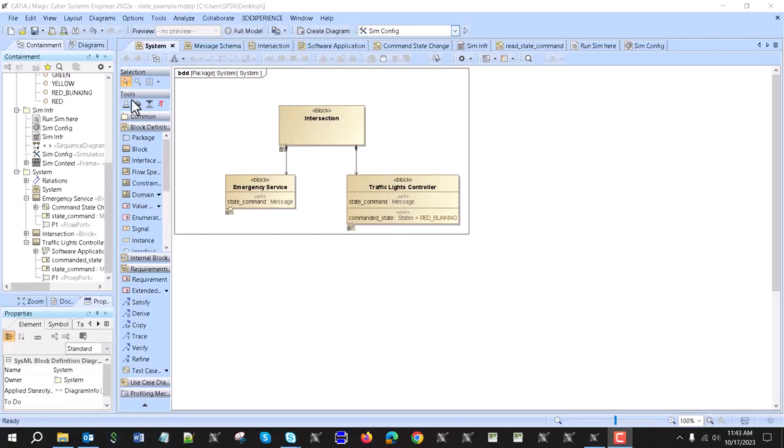Hello. In this video we will demonstrate how to communicate between independent parts of the system, sending structured messages: creating the message with the data, adding the data to the message, sending it through the interface and receiving it.